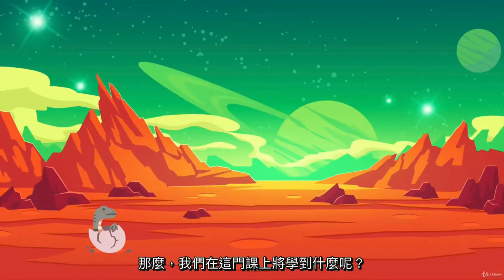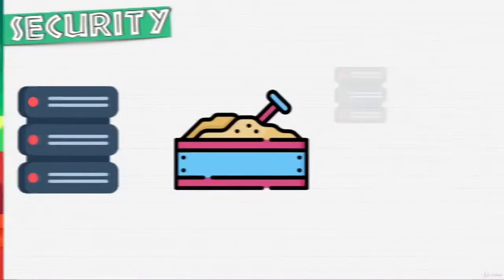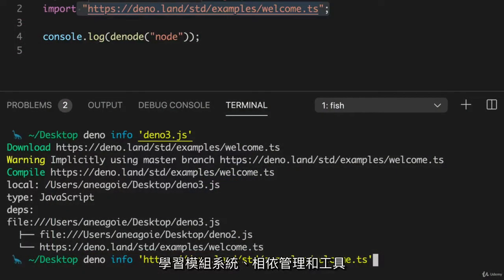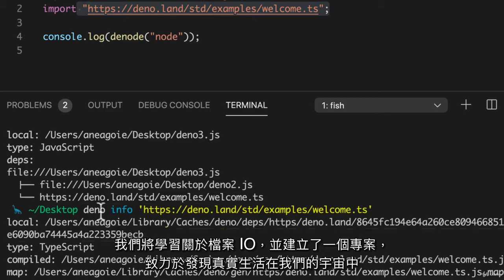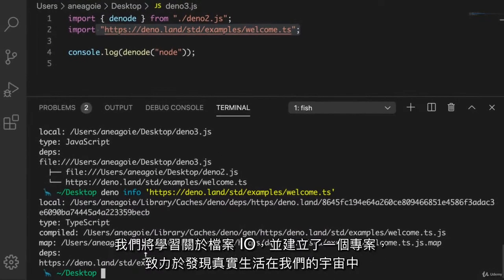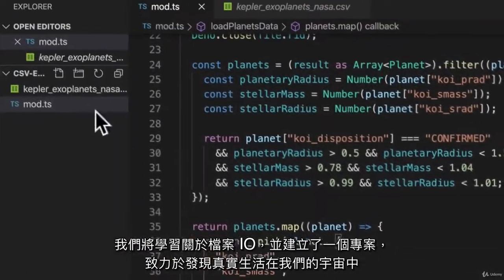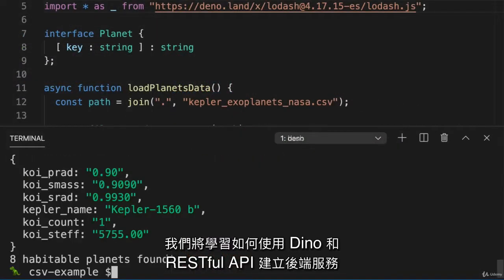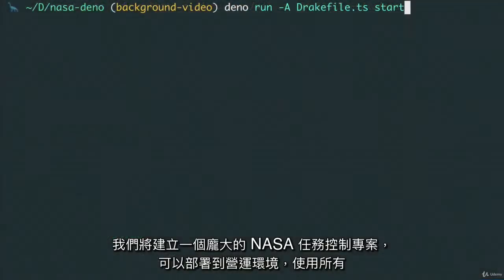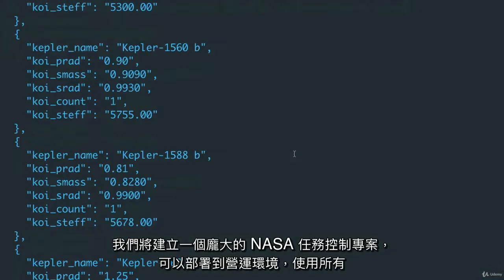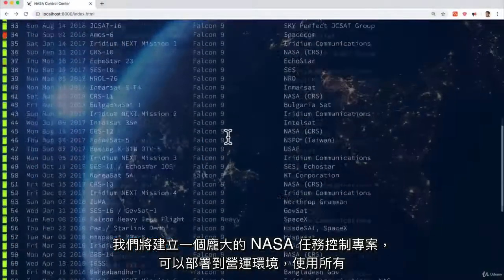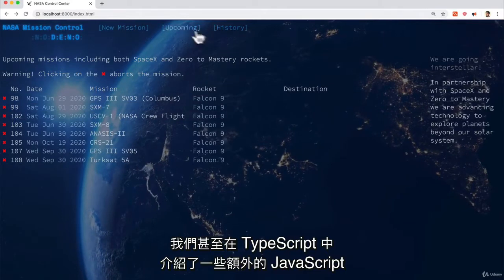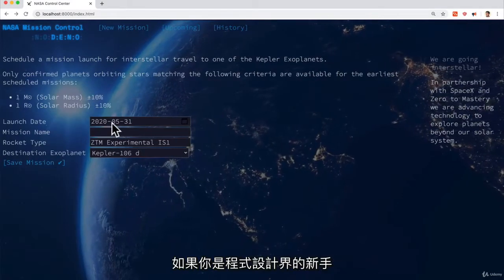So what will we learn in this course? We're going to go over Dino fundamentals, compare Dino with Node, learn about the module system, dependency management, and tooling. We'll learn about File I/O and build a project that works on discovering real-life planets that may contain life in our universe. We will learn about building backends with Dino and RESTful APIs, then build a massive NASA mission-controlled project that can be deployed to production using all the modern best practices. We even cover some bonus JavaScript and TypeScript if you're new to the programming world.